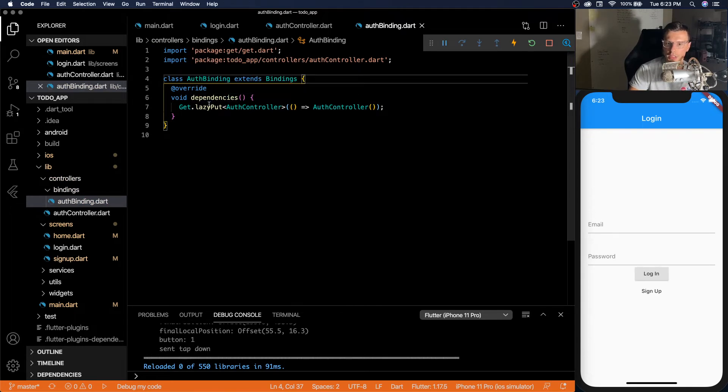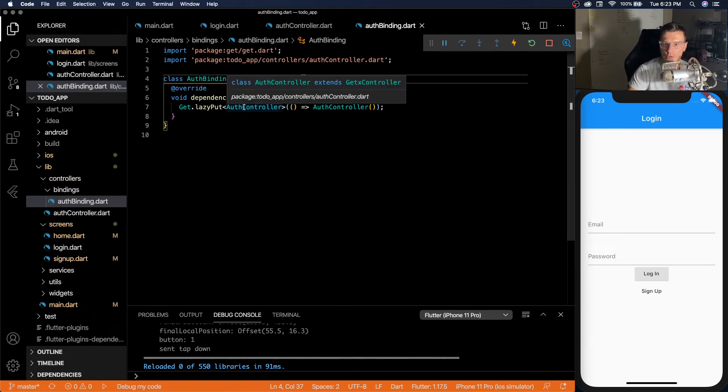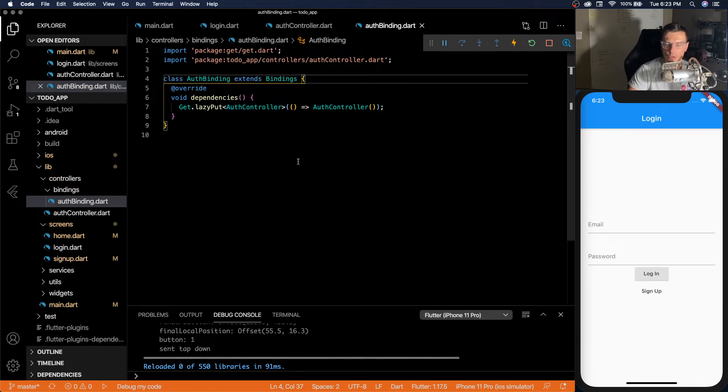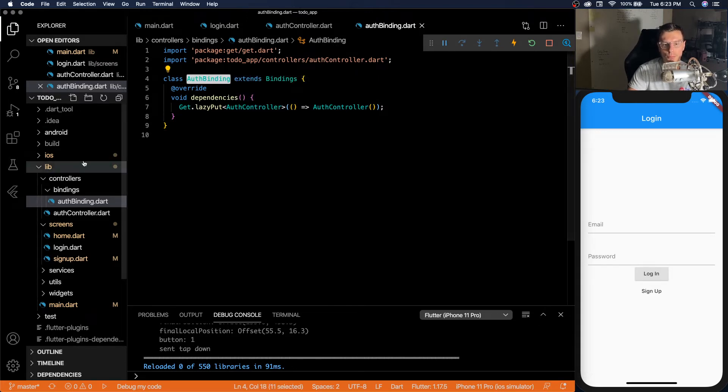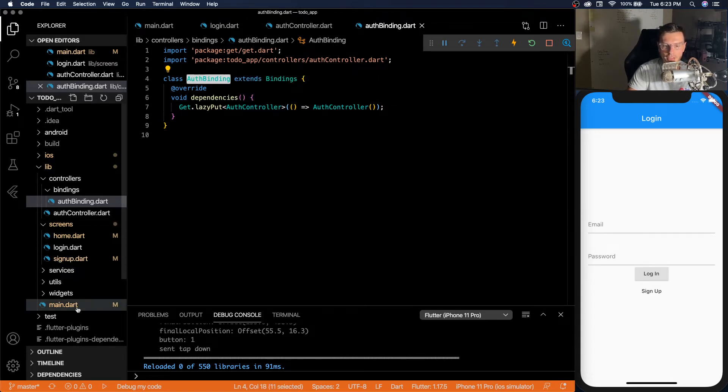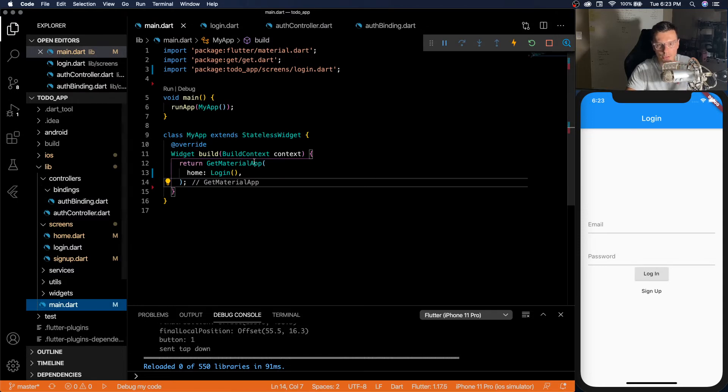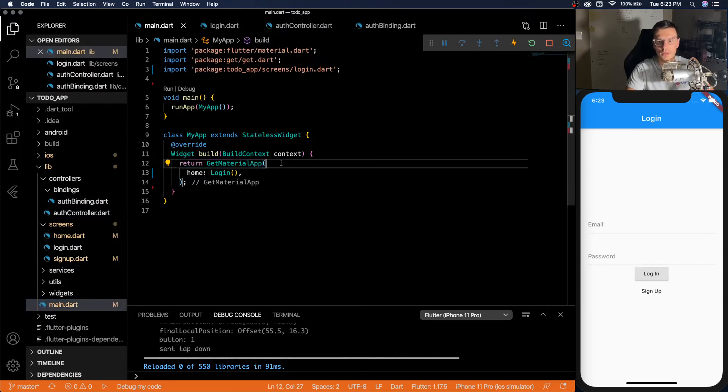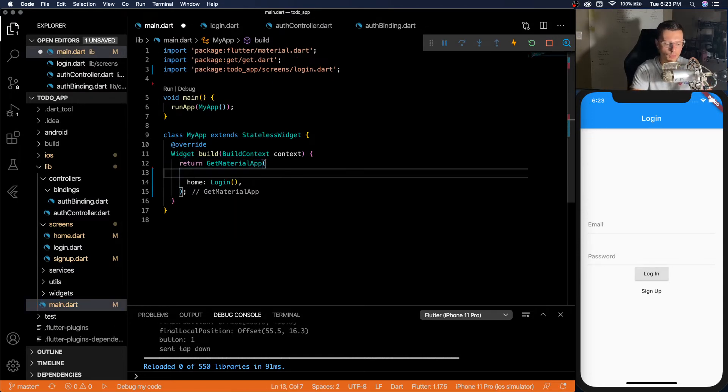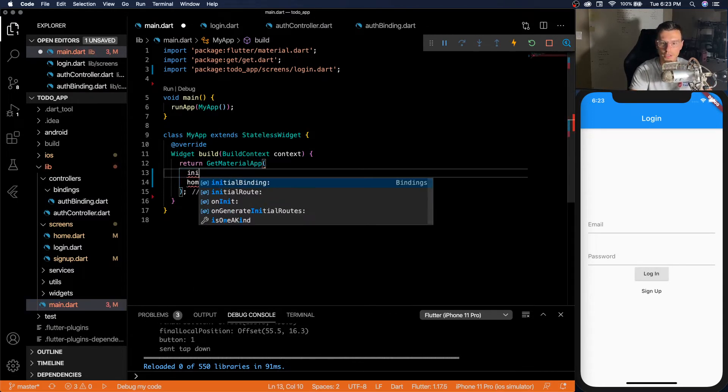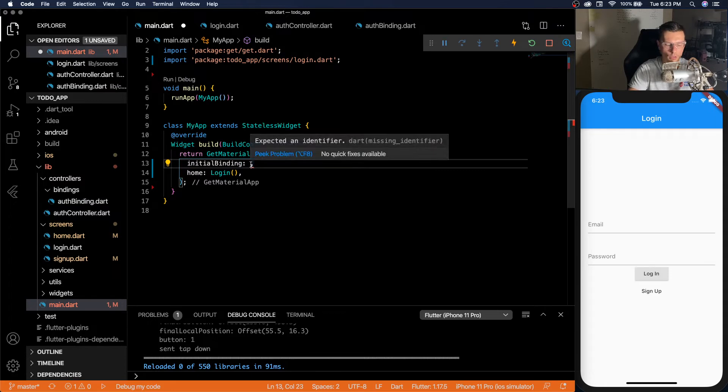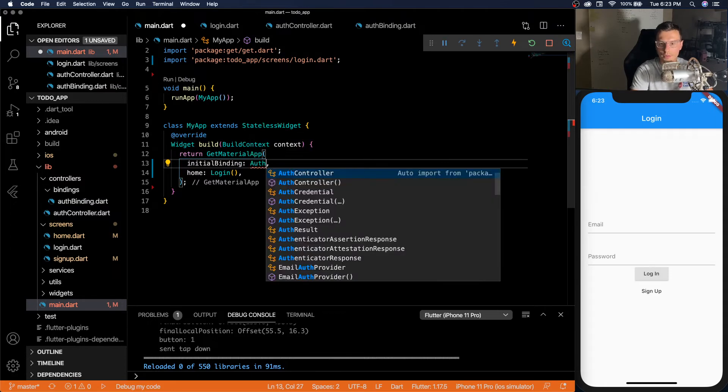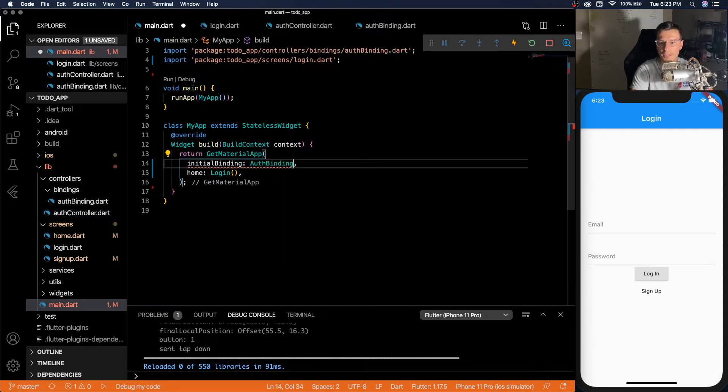So what this does is wherever we bind this to, it will lazily add our auth controller to RAM whenever we need to use it. And where do we, what do we want to bind it to? We want to bind it to the actual app starting. We can have an initial binding here of auth binding.